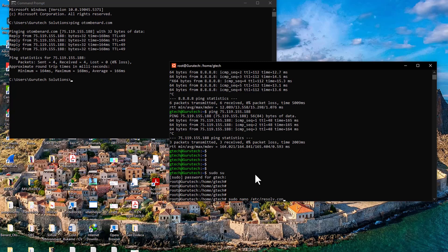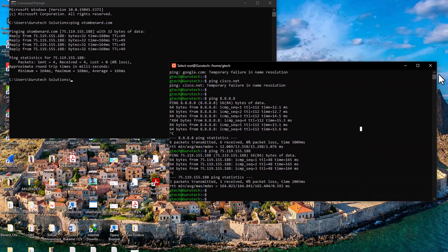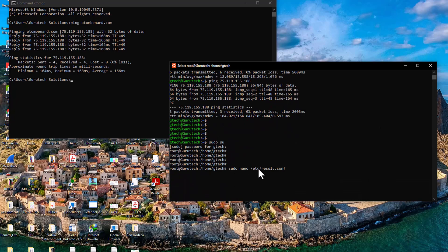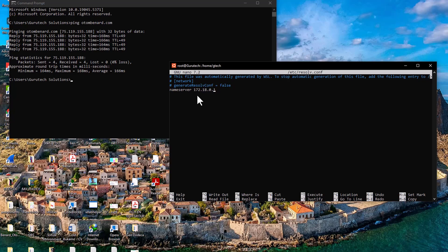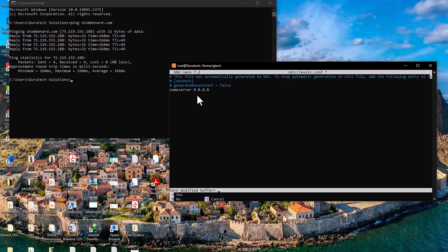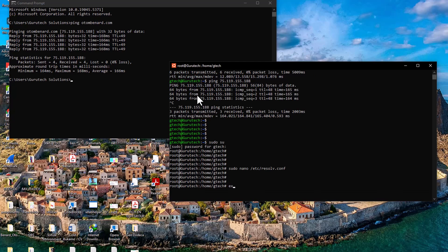The file path is /etc/resolv.conf. Once opened, you'll see the current name server that cannot reach the internet. Change it to Google's DNS server: 8.8.8.8. Then press Ctrl+X on your keyboard, press Y to save, and hit Enter to confirm. Exit the root user.